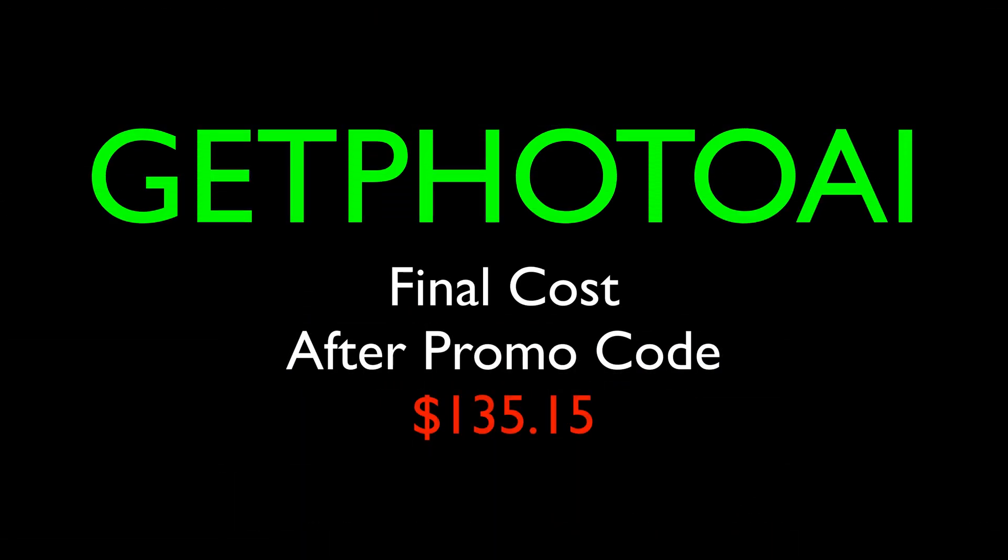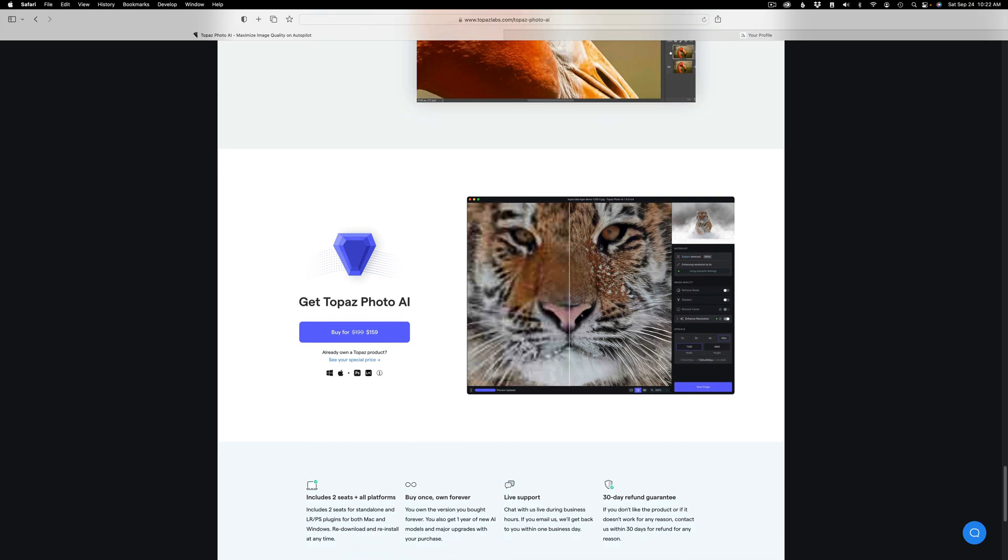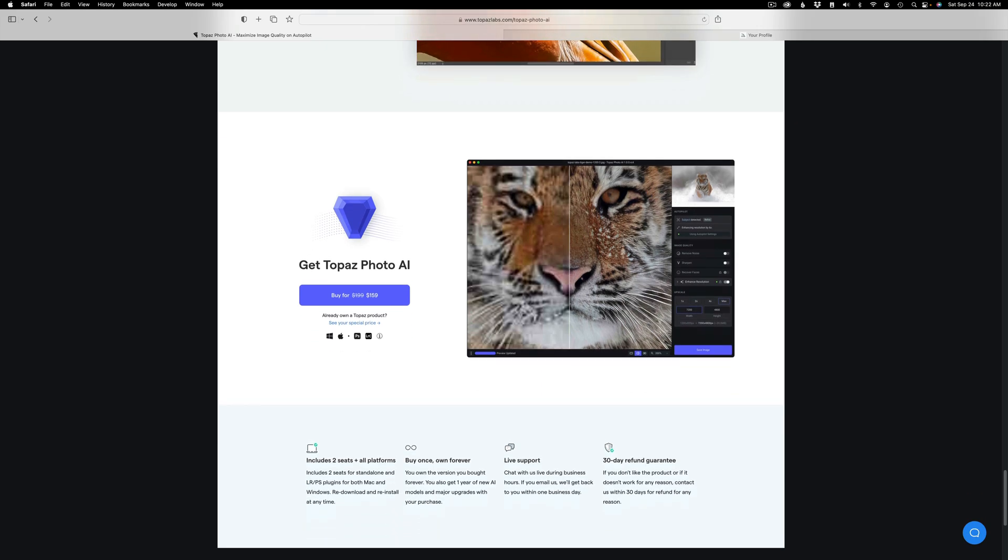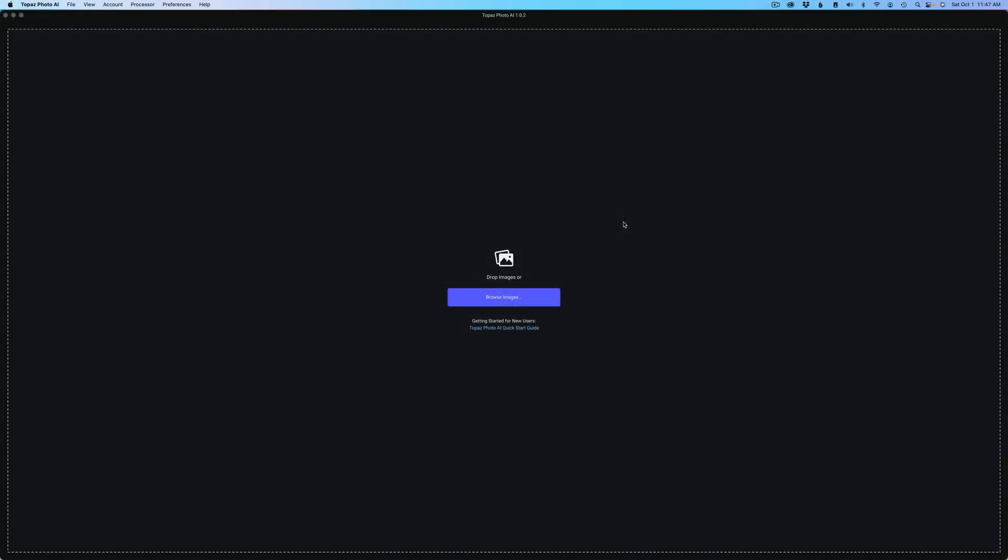Plus I have a promo code for you to save an additional 15% off. If you already own all the Topaz AI products like Denoise, Sharpen, and Gigapixel AI with up-to-date licenses, this is a free product for you. When you use my affiliate link, I make a small commission, which helps me keep all my tutorials coming your way.